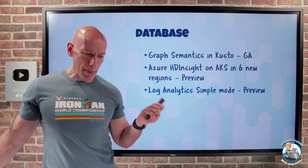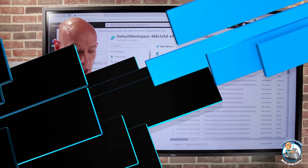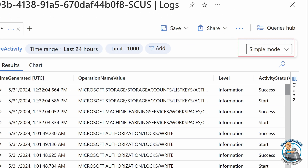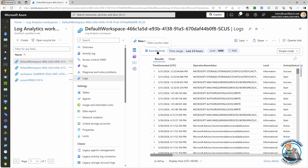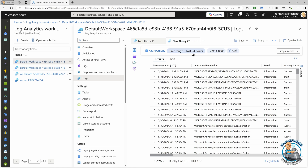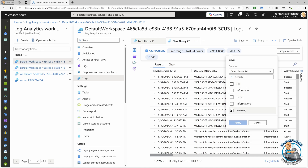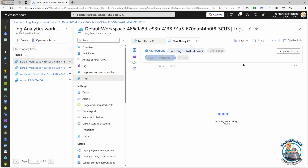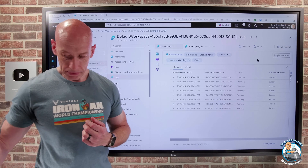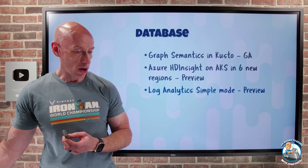Log Analytics Simple Mode is available in preview. Ordinarily I'd use Kusto, which is amazing with huge flexibility, but it requires a certain skill level. This new view offers a Simple Mode option where I just select the table I want to look at and it automatically runs the query. I can change the time range, the limit, and add filters — for example filtering by level equals warning — and it will automatically rerun the query. I don't need to know anything about Kusto, making log interaction much simpler.